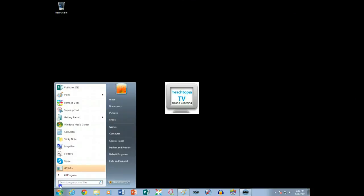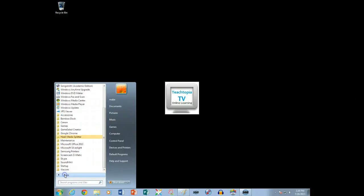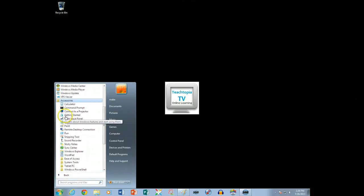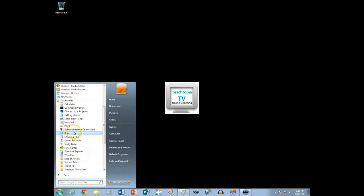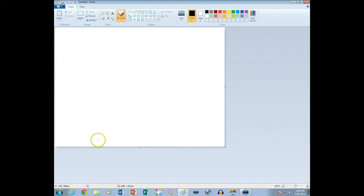From the Start menu, I'm going to go to All Programs, then I'm going to Accessories, and then I'm going to click on Paint.